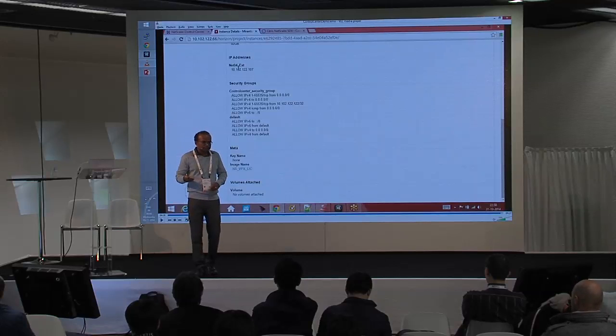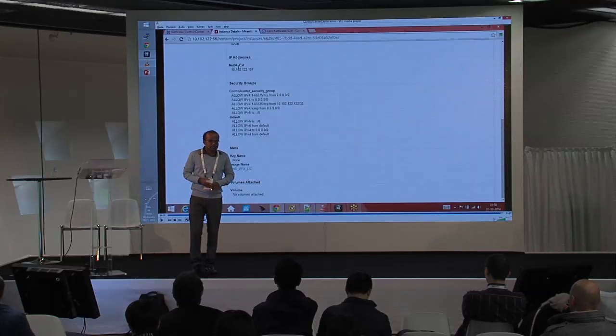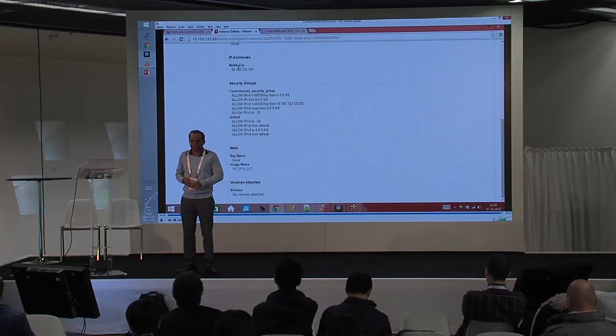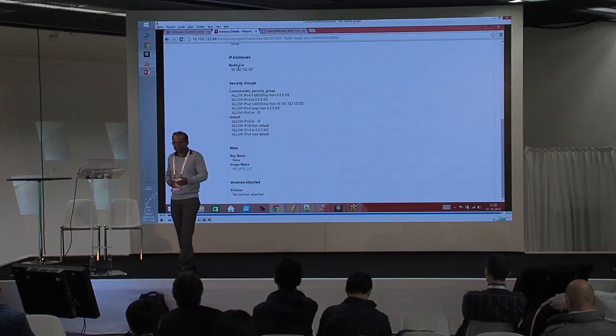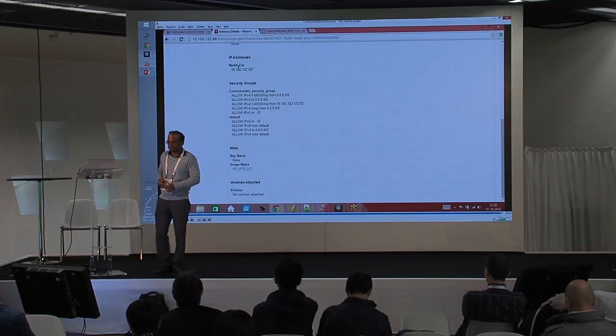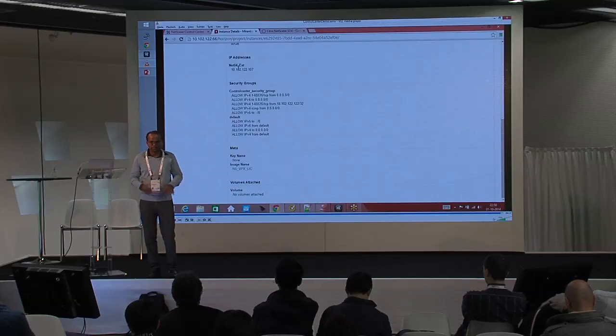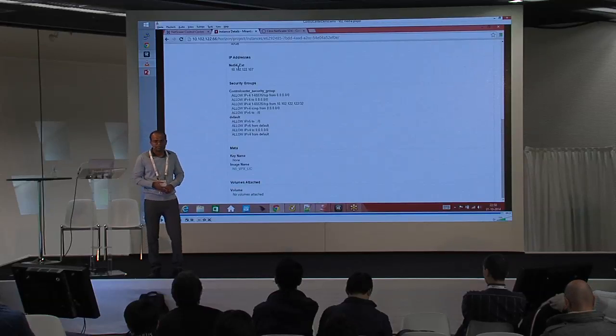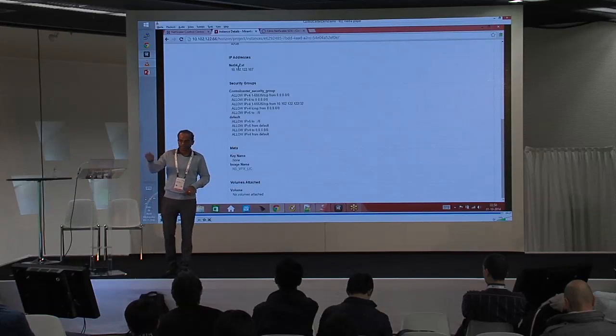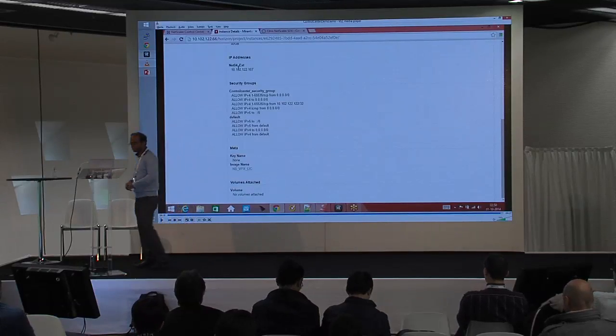Thanks for joining the presentation. Hope this was useful. Please hang back and feel free to ask any questions that came up during the presentation.